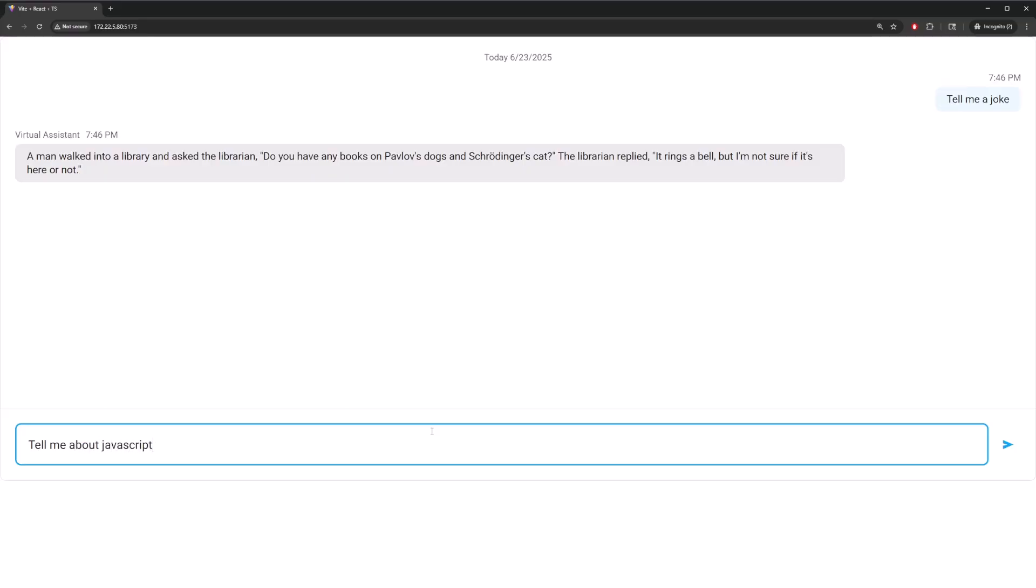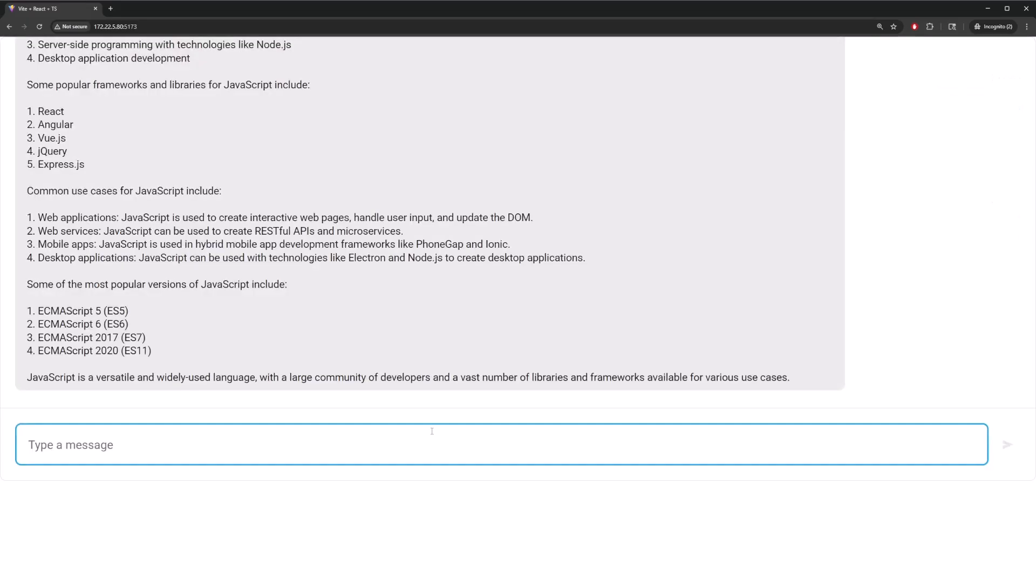Let's try one more. Tell me about JavaScript. And again, the assistant replies clearly.